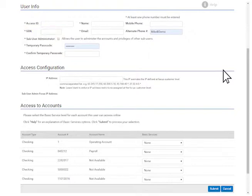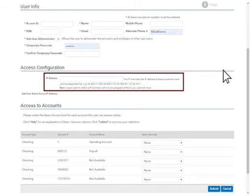You can use access configuration if you want to limit the IP address from which a user can log in to online banking. For example, if you want users to only access online banking from the office and not from home. This is only an option and is not a required field.